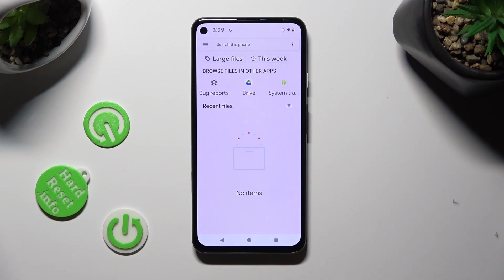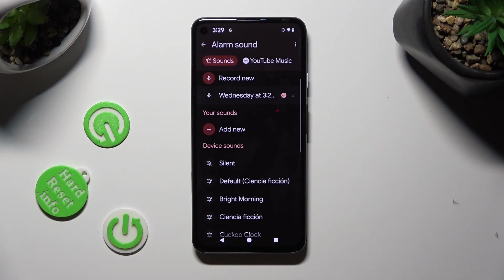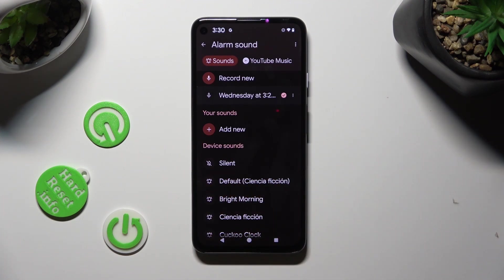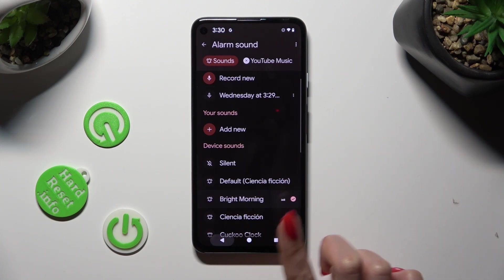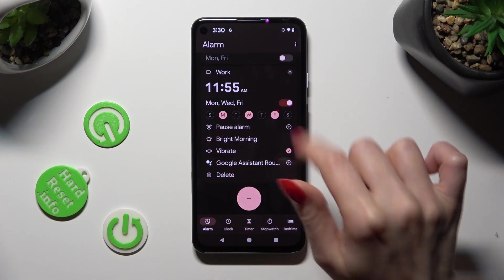As you can see, I don't have any songs, so I have to go back and apply one of those device sounds, like Bright Morning. I need to click and go back. As you can see, after that my alarm was successfully added.